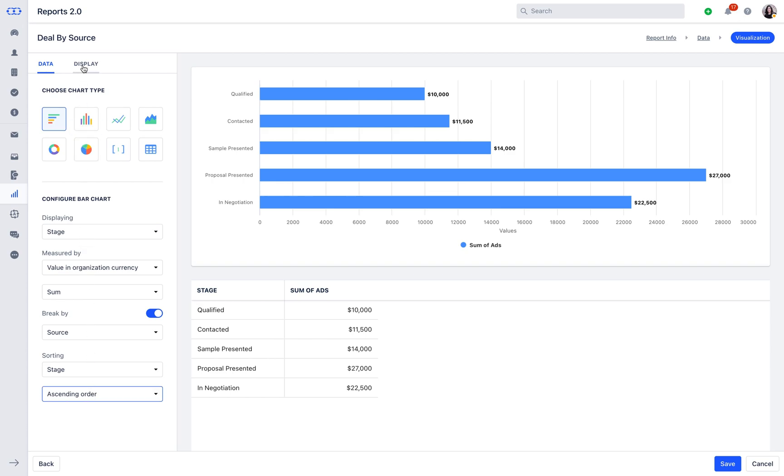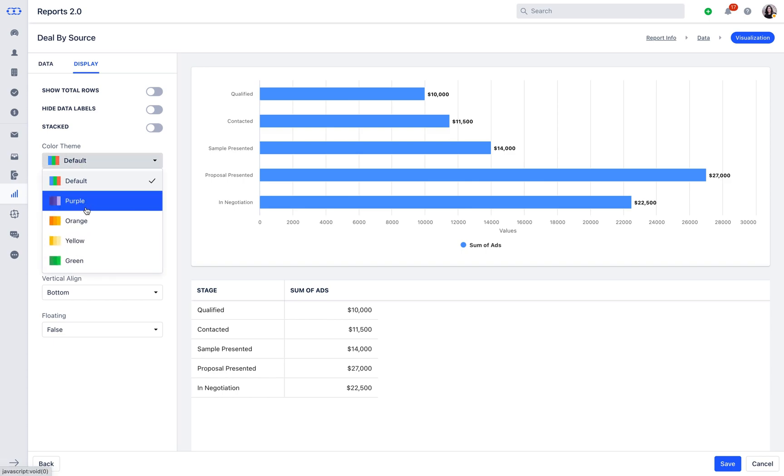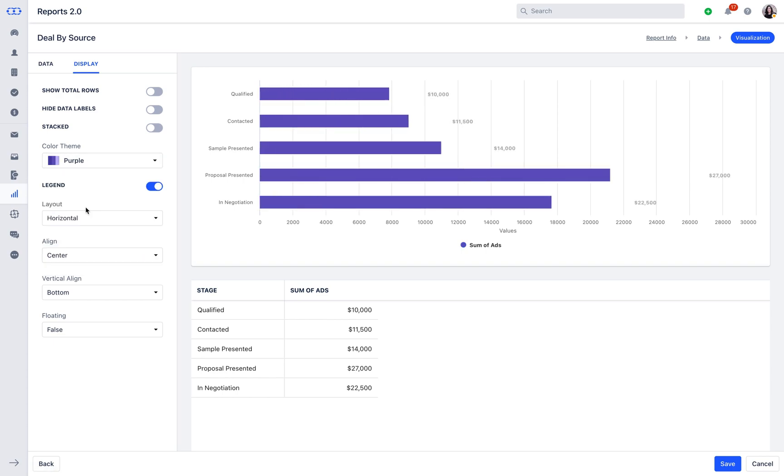The Display Options can be used to customize the appearance of the chart of the report with the help of chart themes and legends. With Color Theme of the report, you can customize the color of the chart bars as per your requirements.